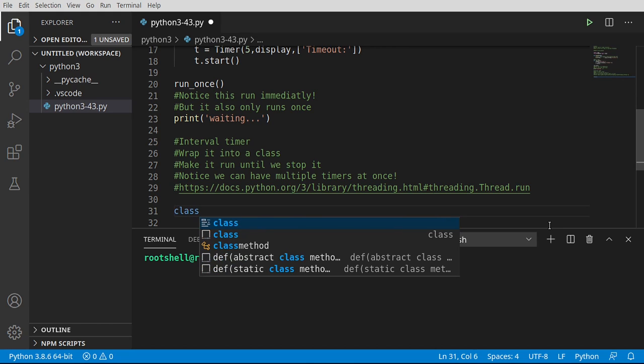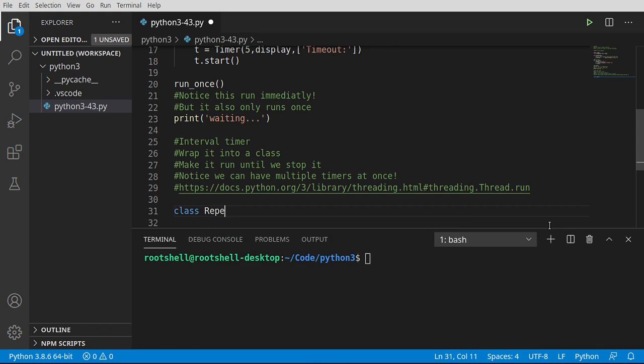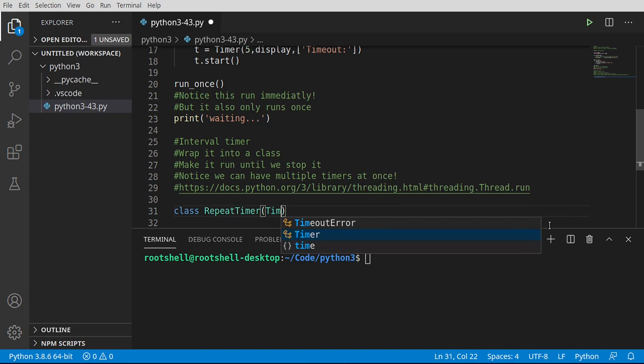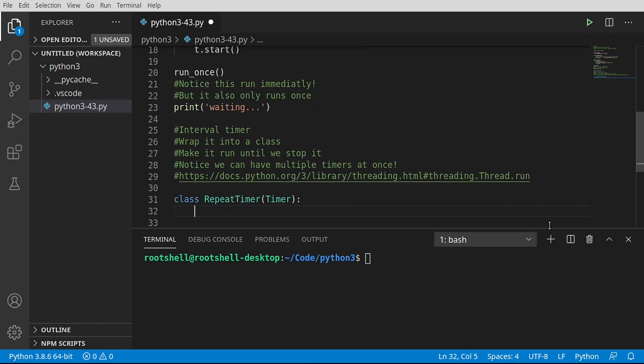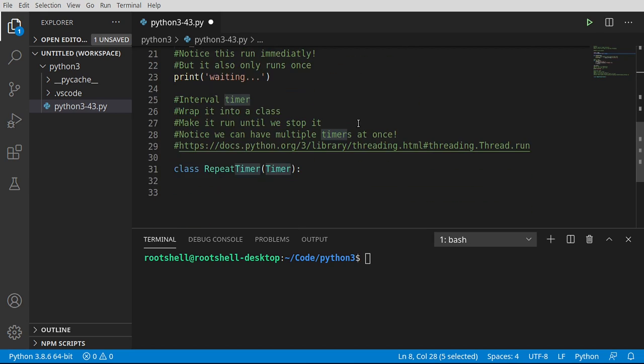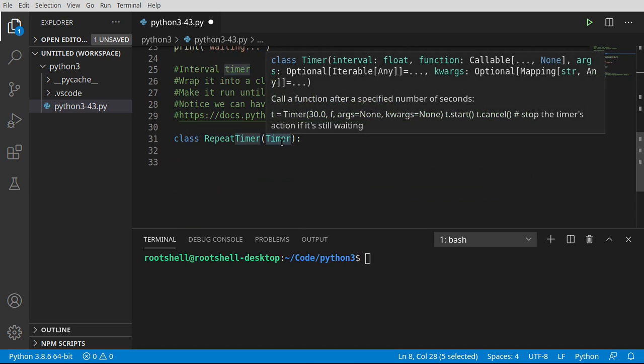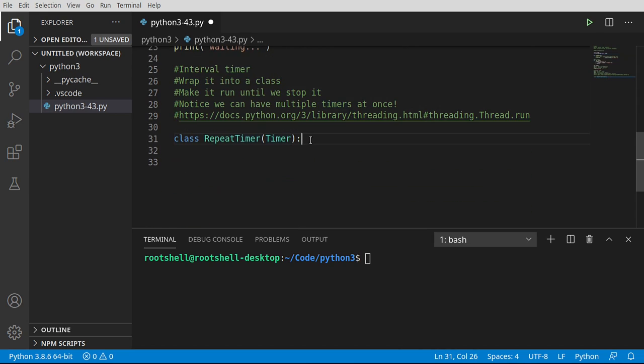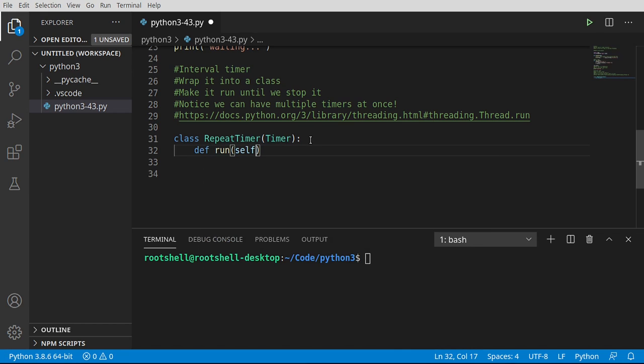So first thing we're going to do is say class repeat_timer. And we're going to inherit the timer class from the threading module. This guy. Ta-da! Now that we've inherited that, we've got everything it has. So we can just work with it directly.